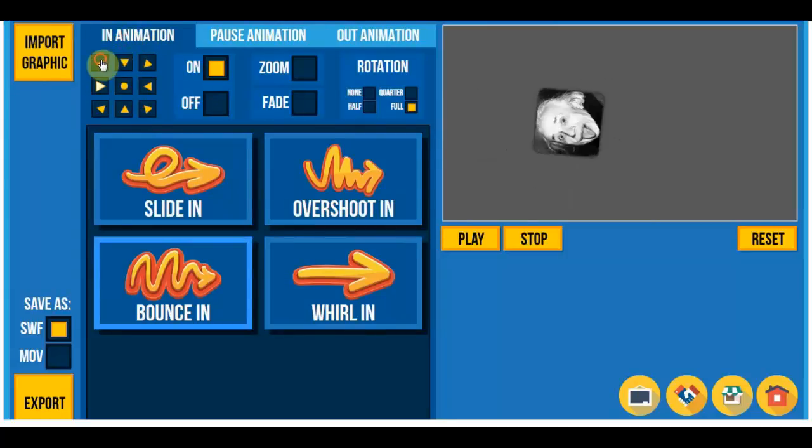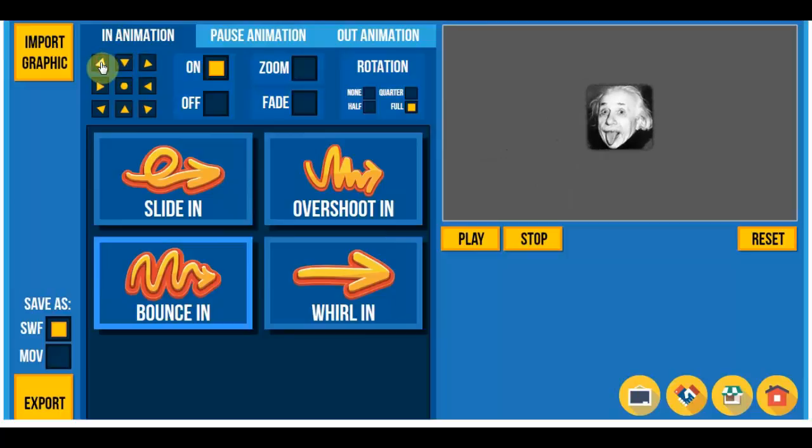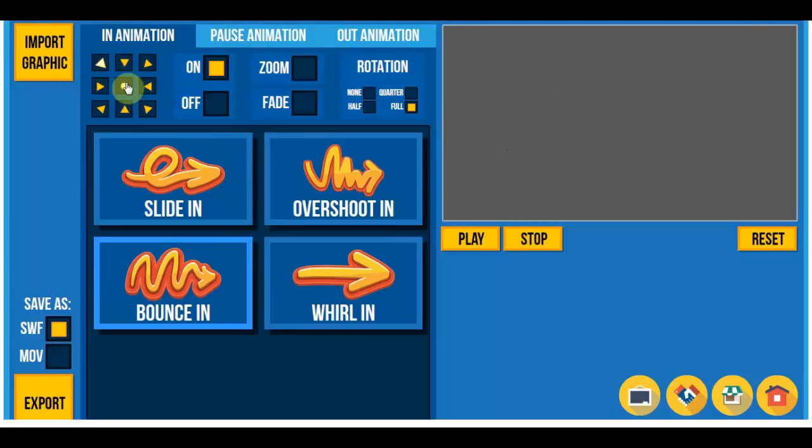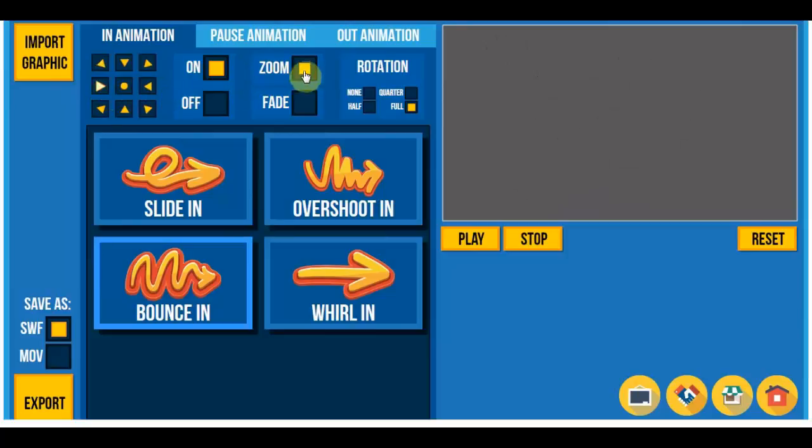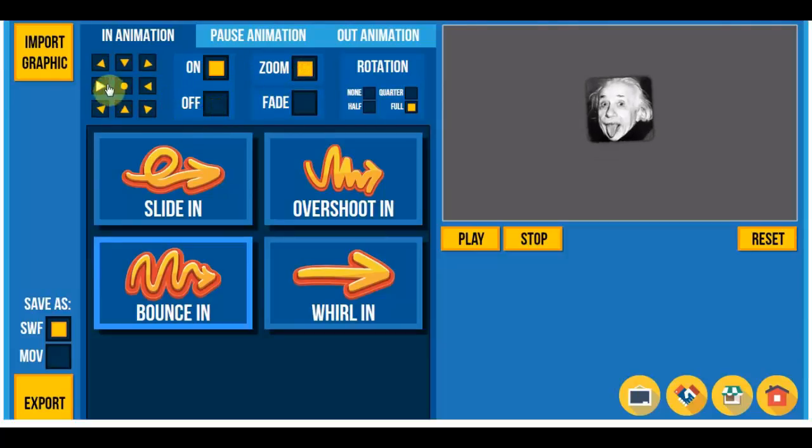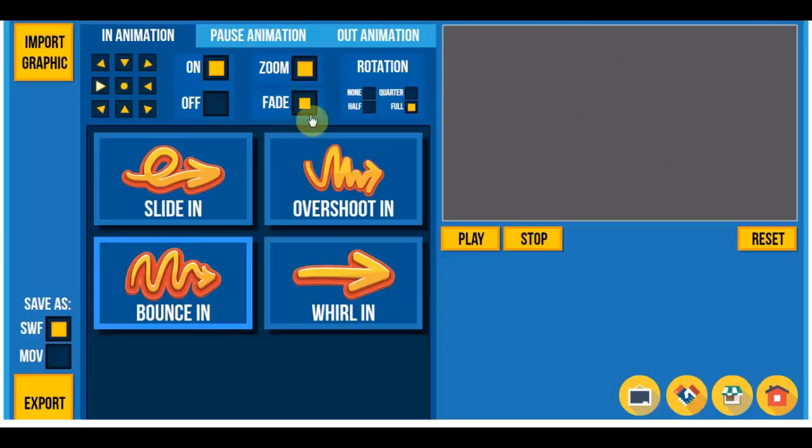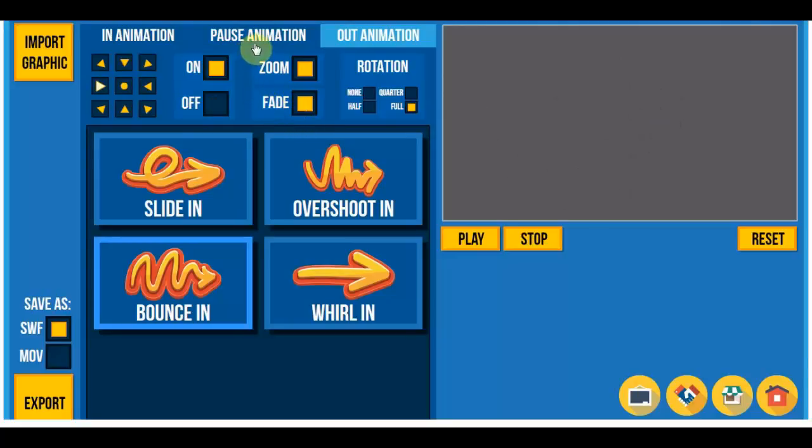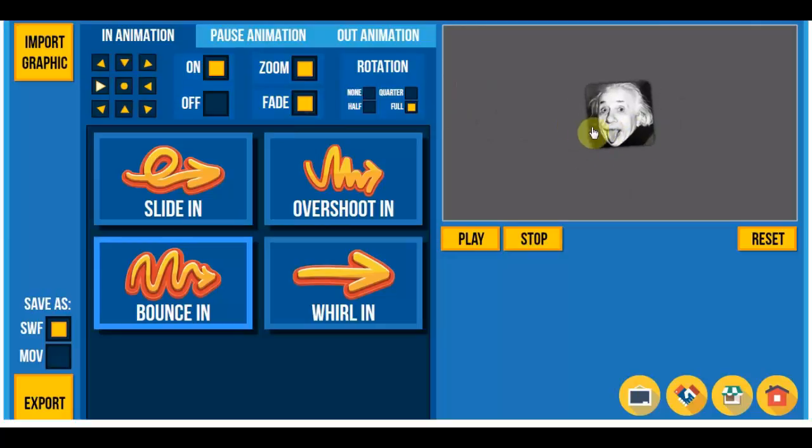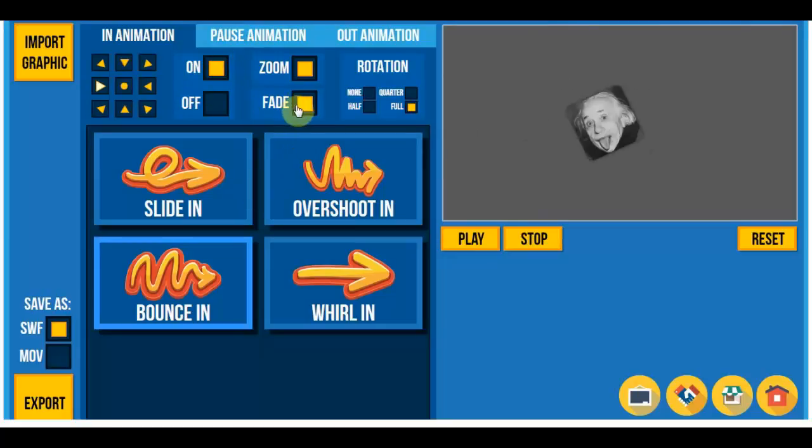So in the animation you can choose from which side will the image come in. You can turn the zoom in or the fade. I'm just letting it go so you can see if it changes.